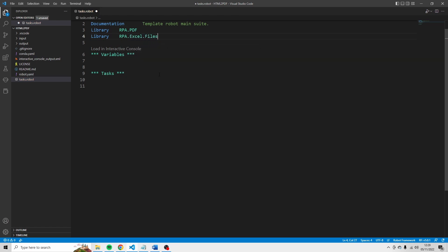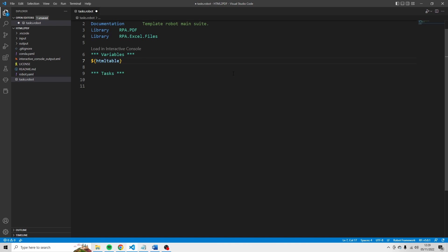Now you see that I've created a section which is called variables. And I'm going to create a new variable there which is called HTML table. And then I'm going to initiate a table in HTML. And that's because the easiest way to create a table in a PDF file is by creating that table in HTML and then using the command HTML to PDF to create a PDF file.